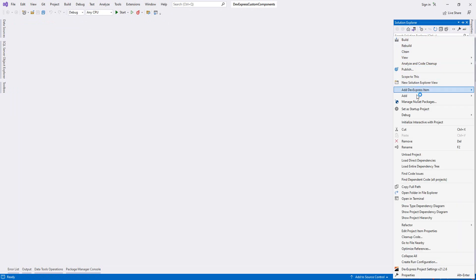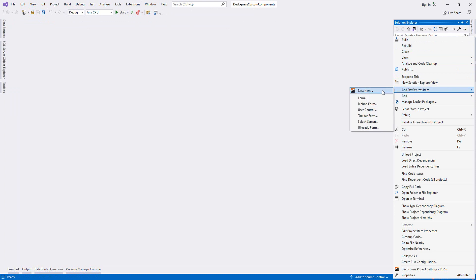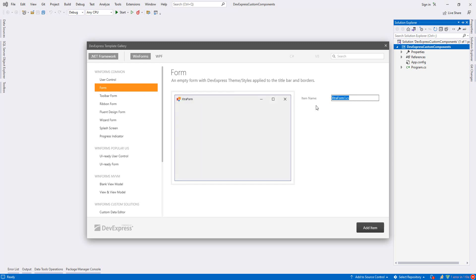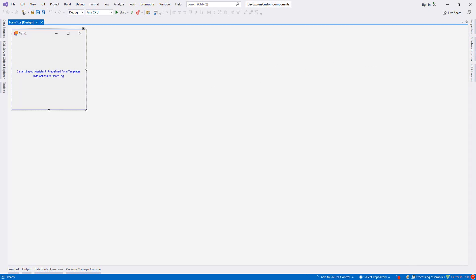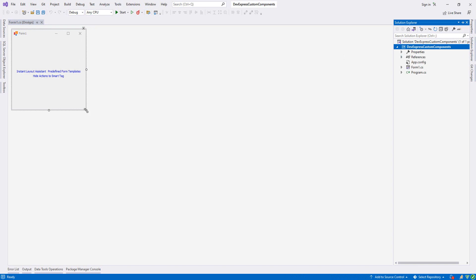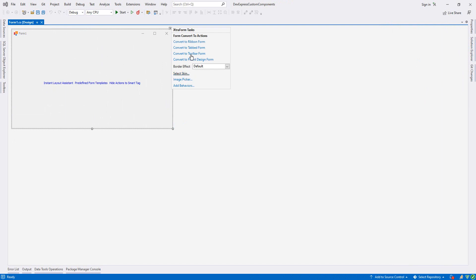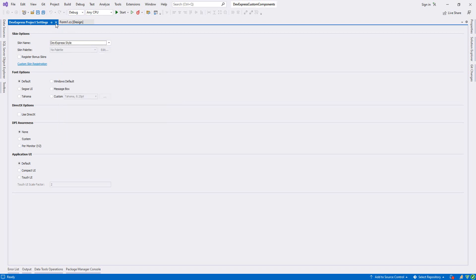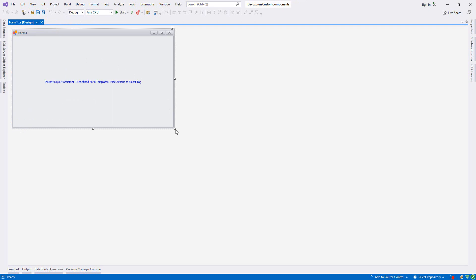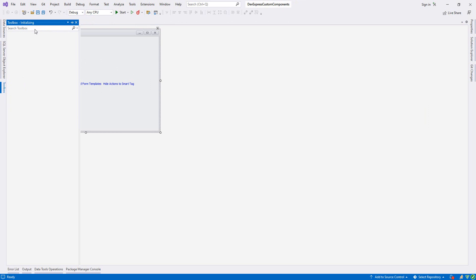On my project I right-click and say Add DevExpress Item > New Item. I choose Form, name it Form1, and click Add Item. This is my DevExpress form. I can change the skin — from Select Skin I choose the DevExpress style — then close it.